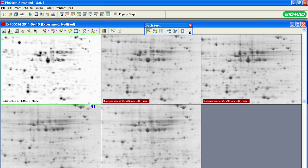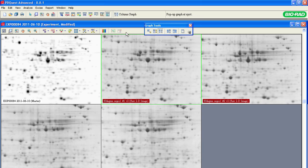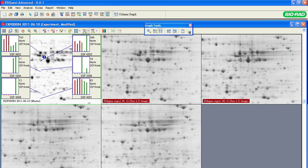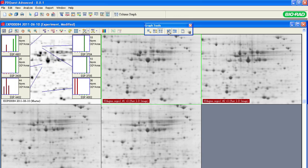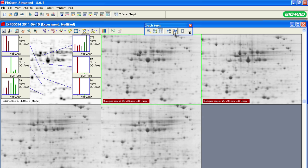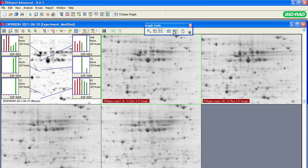If you want to see several histograms for several spots, use Margin Graph or Column Graph. Both graphs can be displayed only on the master gel. Use the Graph Advance and Graph Retreat tools to work your way through the entire master gel and view the corresponding histograms.